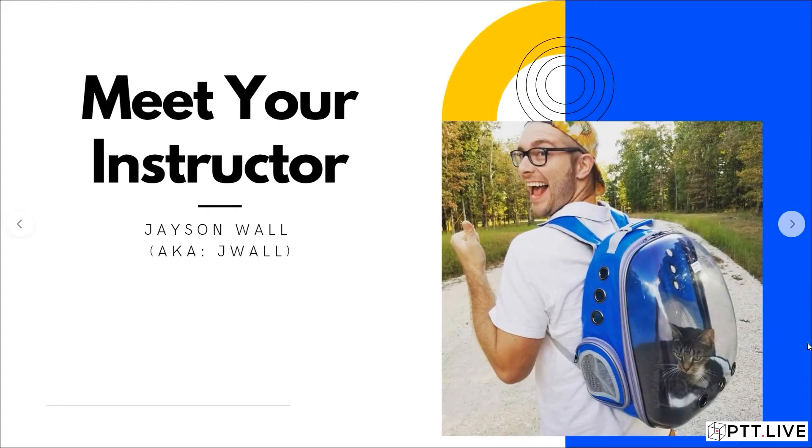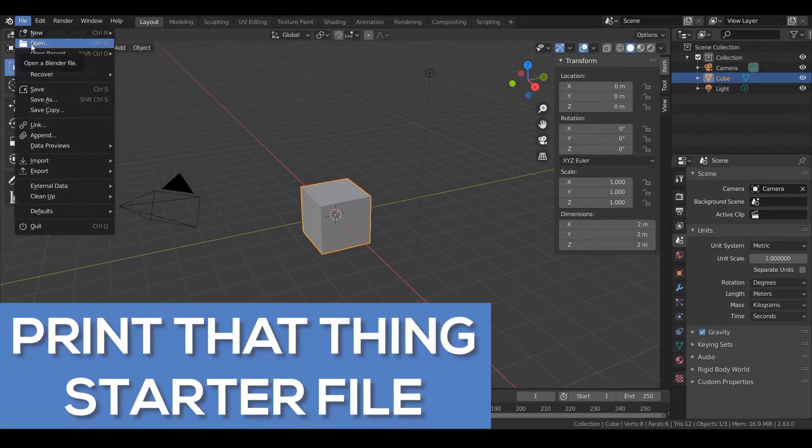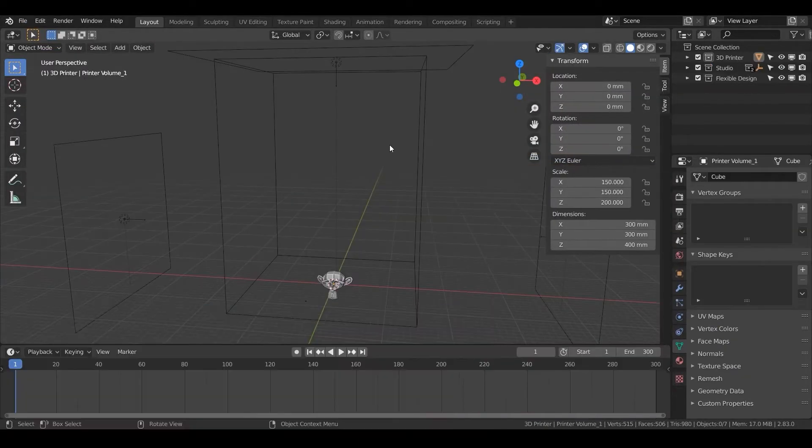Hey, I'm Jay Wall of Print That Thing, where we inspire you to learn 3D print design. You're about to download our PTT starter file to hack the setup process so you can start designing things for 3D printing.